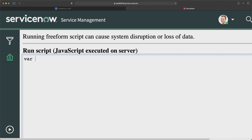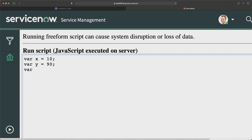So I will start writing: var x equal to 10 semicolon, var y equal to 90 semicolon. And what I will do, I will basically add these two numbers. You put the value 10 in one variable and 90 in another variable, and then you do the addition. You have to use an arithmetic operator — and that operator is the plus operator.